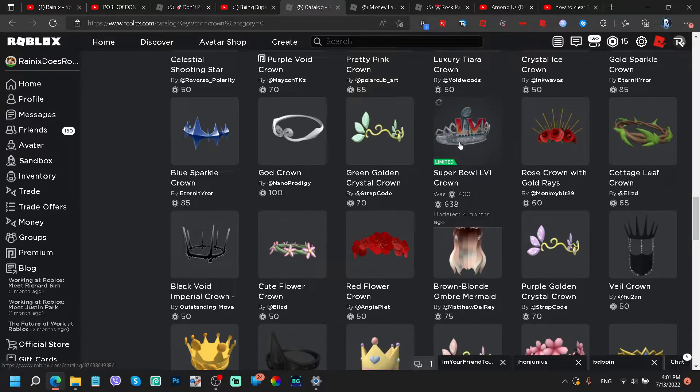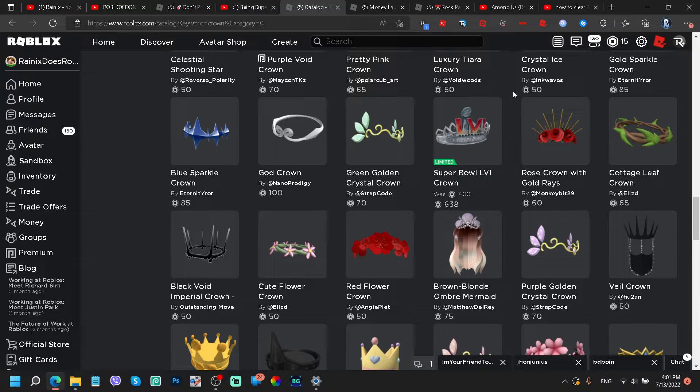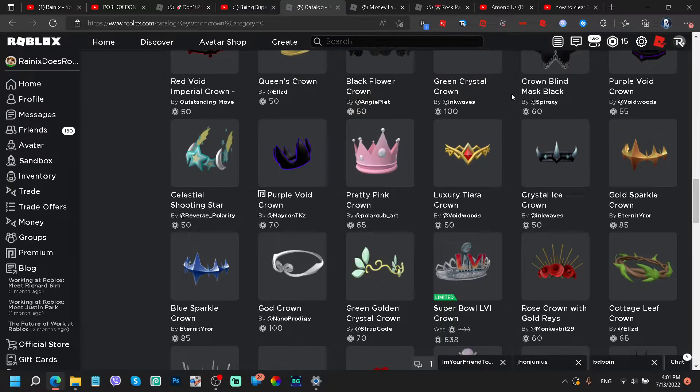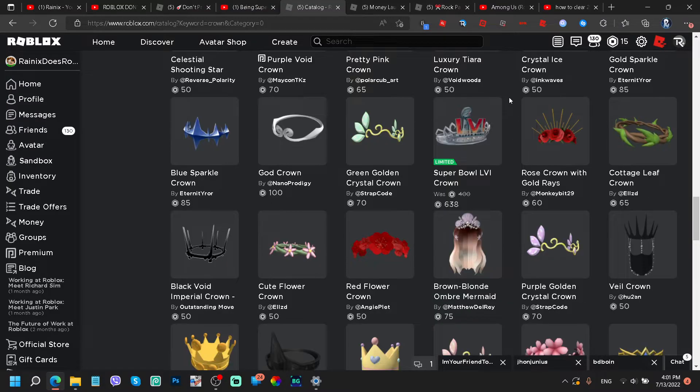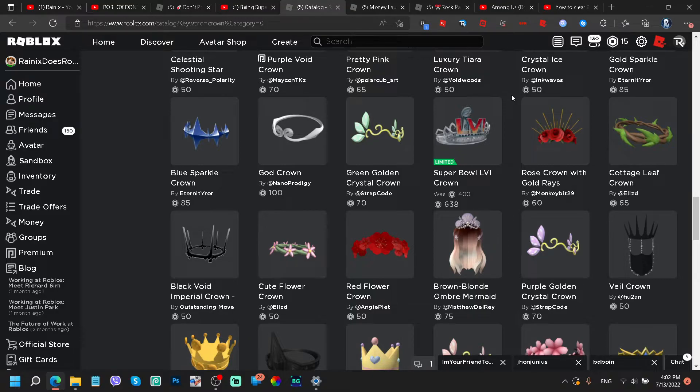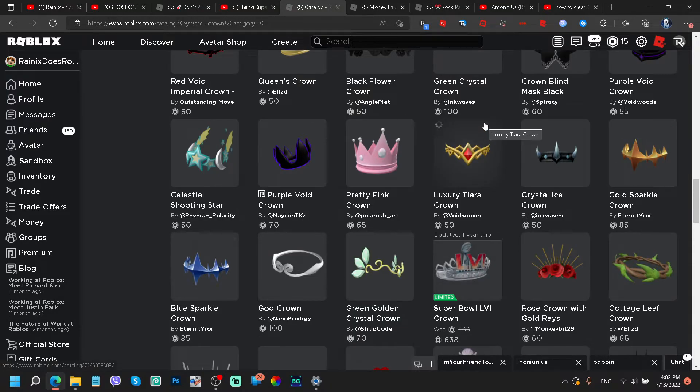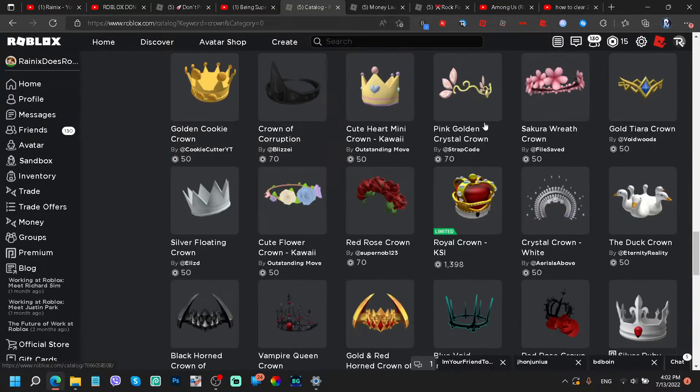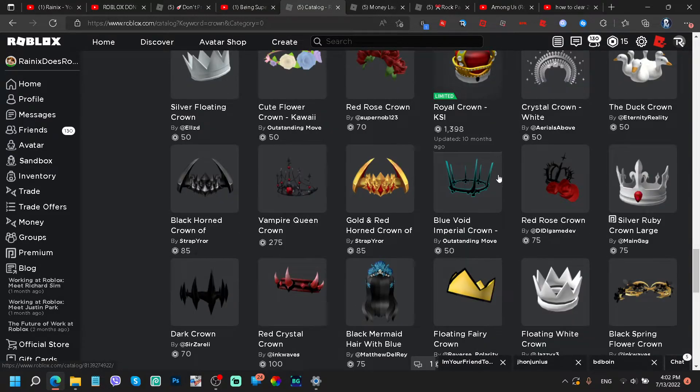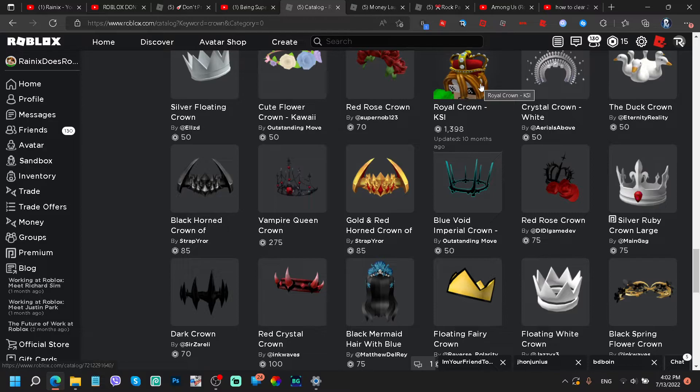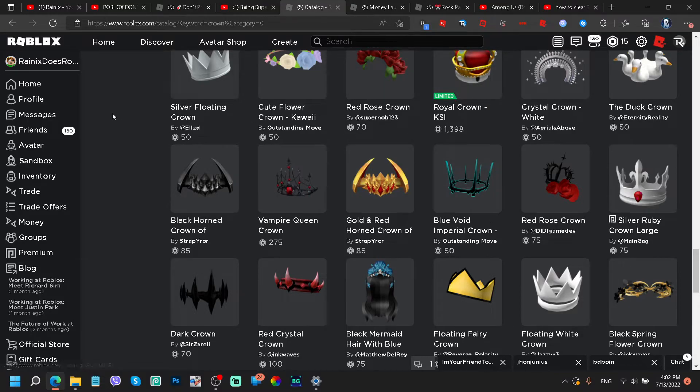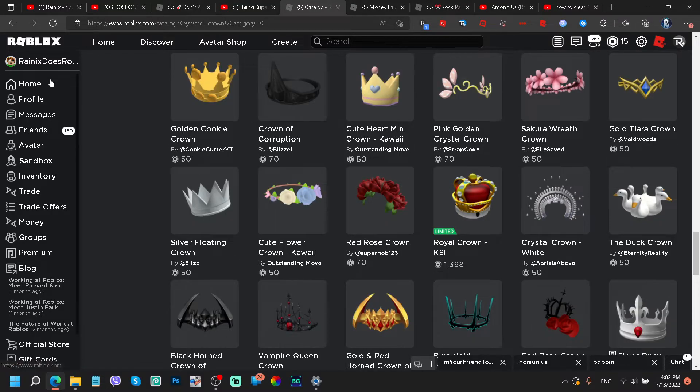This is only 638 Robux, Super Bowl LIV crown or I don't know how to spell that. Okay, I'm sorry guys, I didn't go to history class, geez. This is a limited for only 638 Robux. That's the first time I ever seen that. Okay, royal crown KSI. Oh my gosh, we're not talking about the YouTuber KSI, geez.